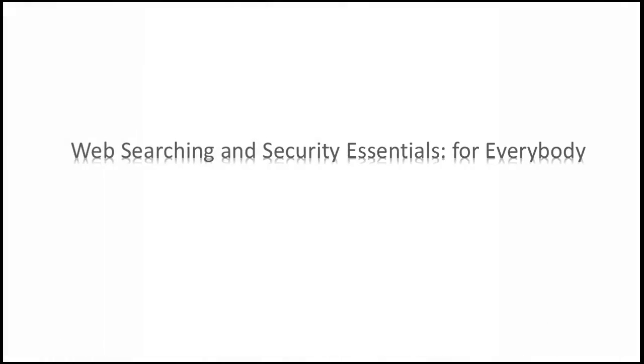There's one another course of mine on Udemy, Web Searching and Security Essentials for Everybody, so you can take a look at this.